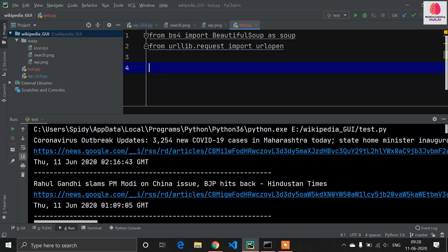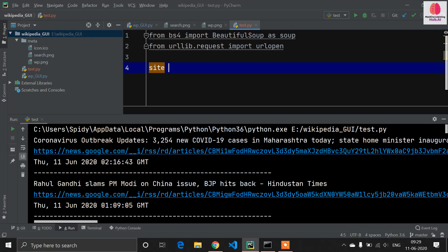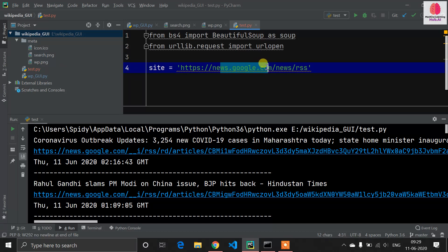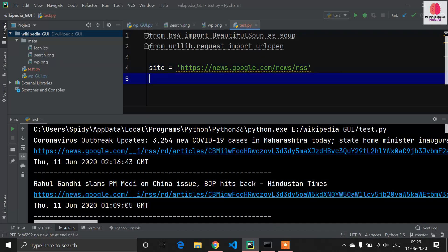Now we need to define the source, meaning from which site we will scrape the news. I'm defining site equals to this, which is the official site of Google News. Google News also does web scraping, so now we are scraping the data from this Google site.